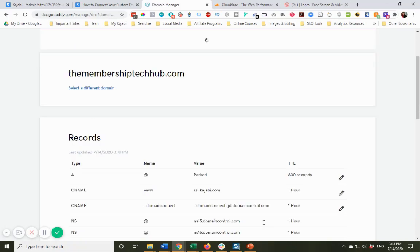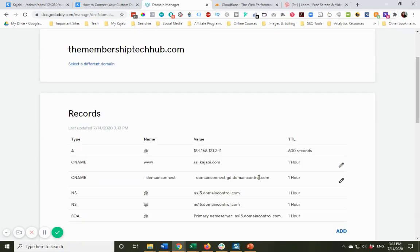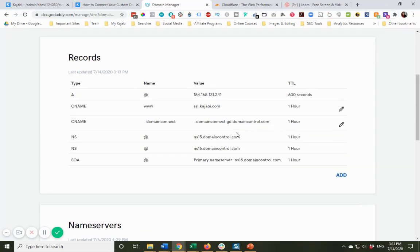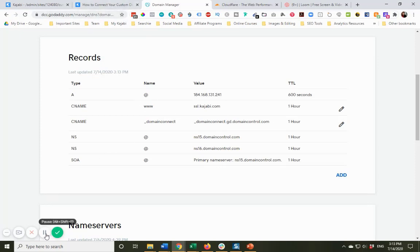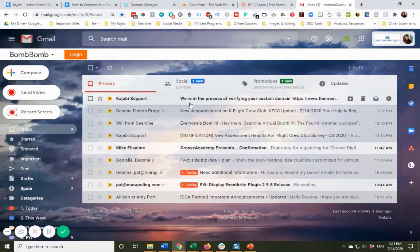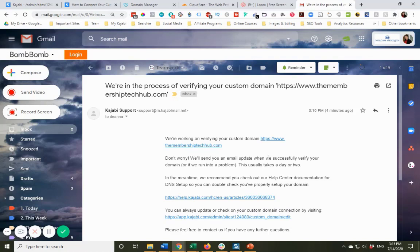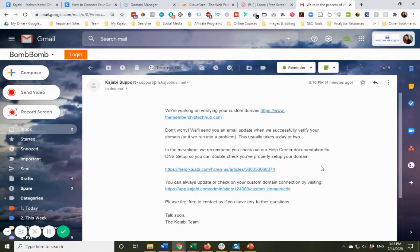This also may not happen immediately, because it's going to wait until this is updated. I am just going to pause this for a second. Let's see if perhaps everything's been verified. Okay, so I just want to show you, I did get an email that says, we're working on verifying your custom domain. And it says, we'll send you an email update when we successfully verify your domain, or if we run into a problem. This usually takes a day or two. That kind of surprises me, because normally, it's much faster than that.